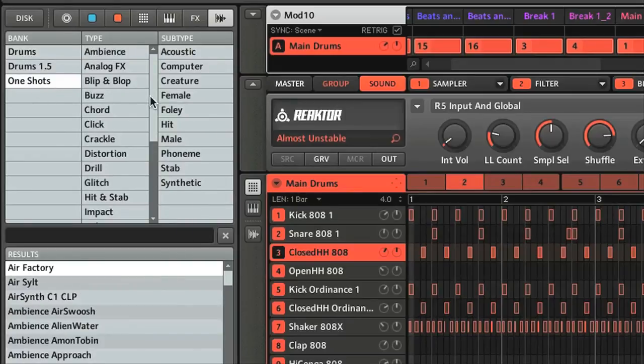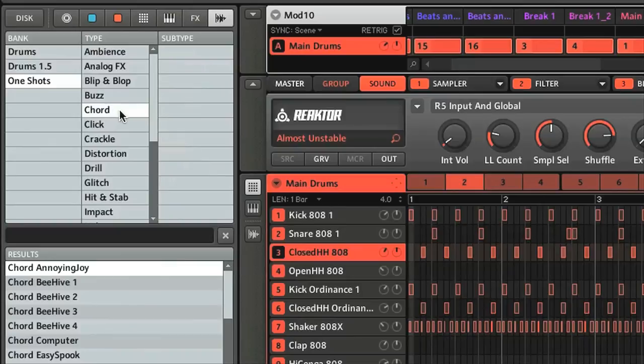And as with other NI instruments, you have attributes alongside, which can be selected to help you narrow down your search.